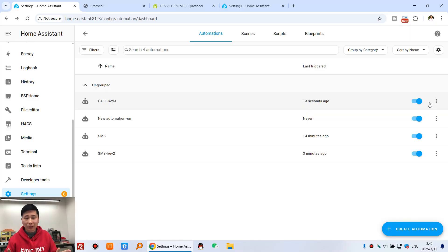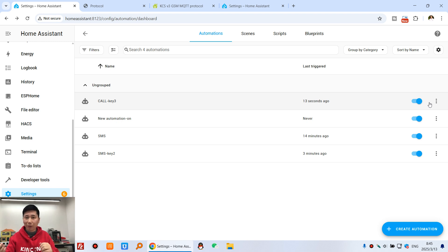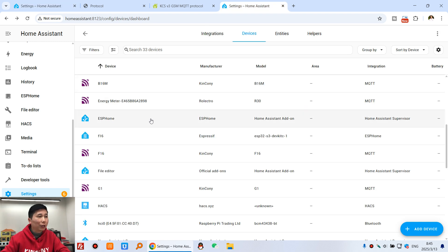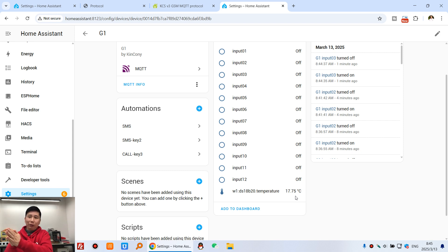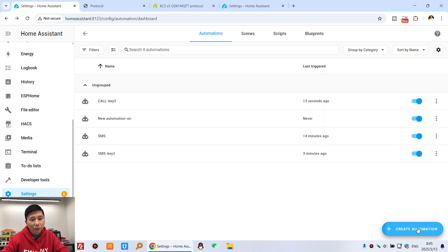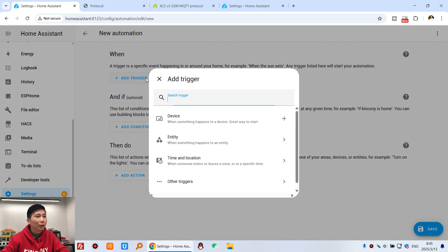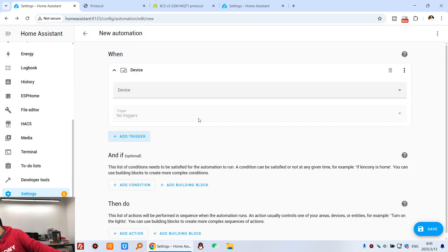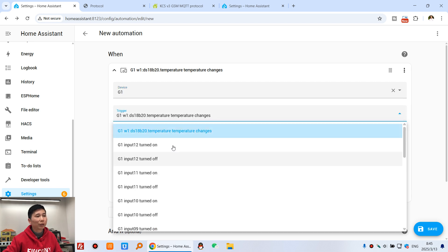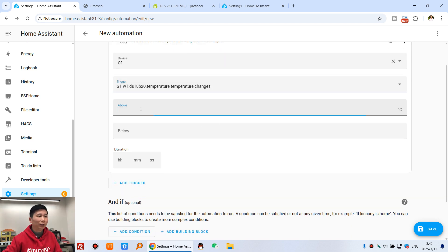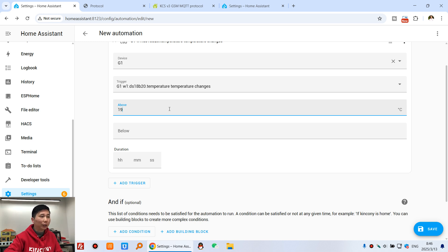That's how to use a binary sensor to send a short message and make a call. Now I will show you how to use a temperature sensor to send a notification based on temperature. In our Home Assistant dashboard, the G1 temperature is currently 17 degrees centigrade. I'll create a new automation, add a trigger, choose Device and G1, then select the temperature sensor. For example, if I set it to greater than 19 degrees, that will trigger sending a short message.